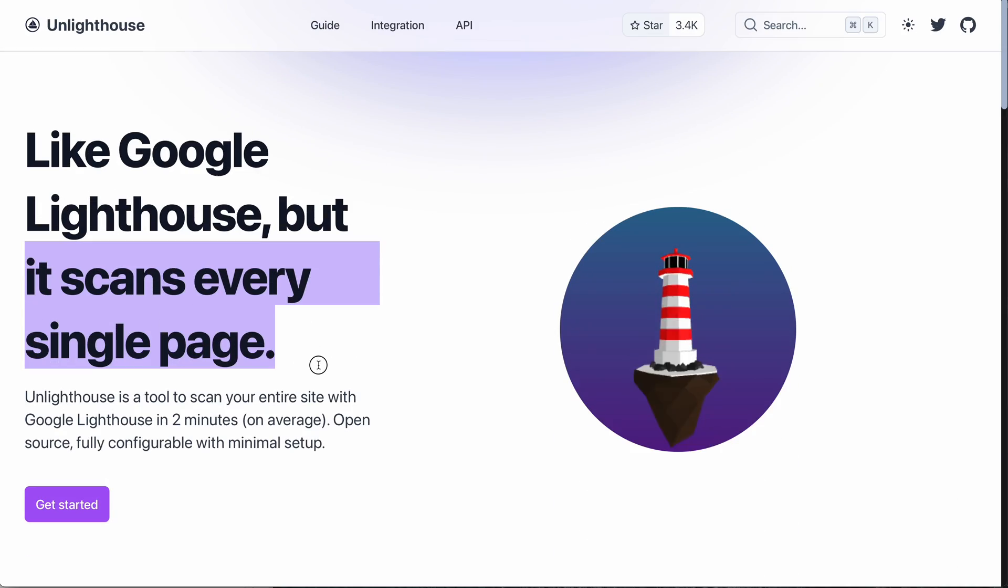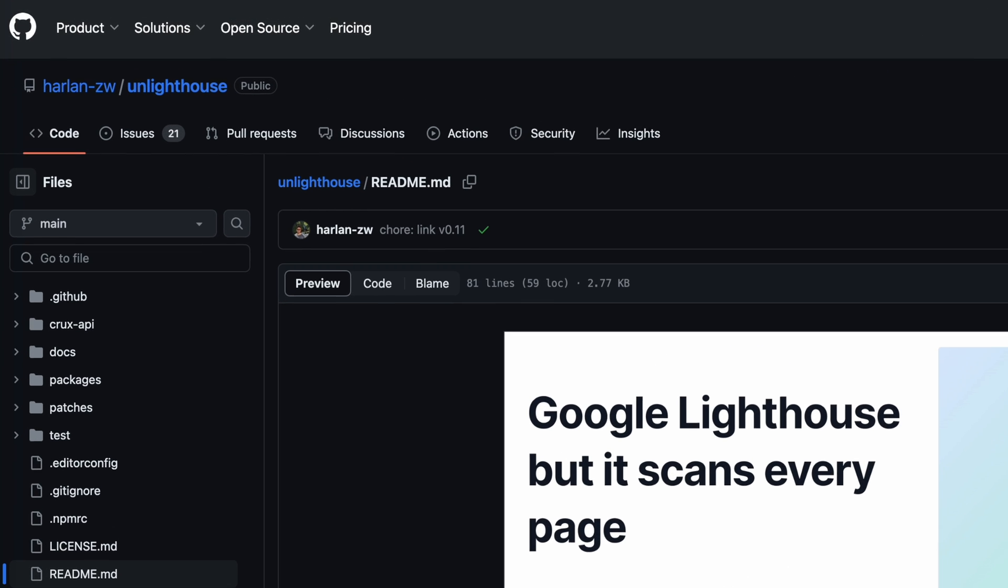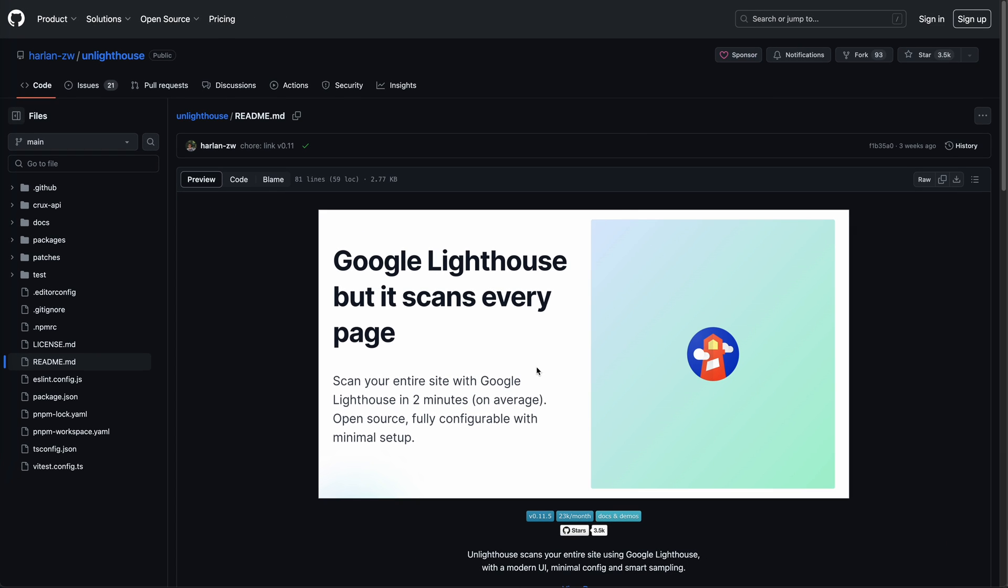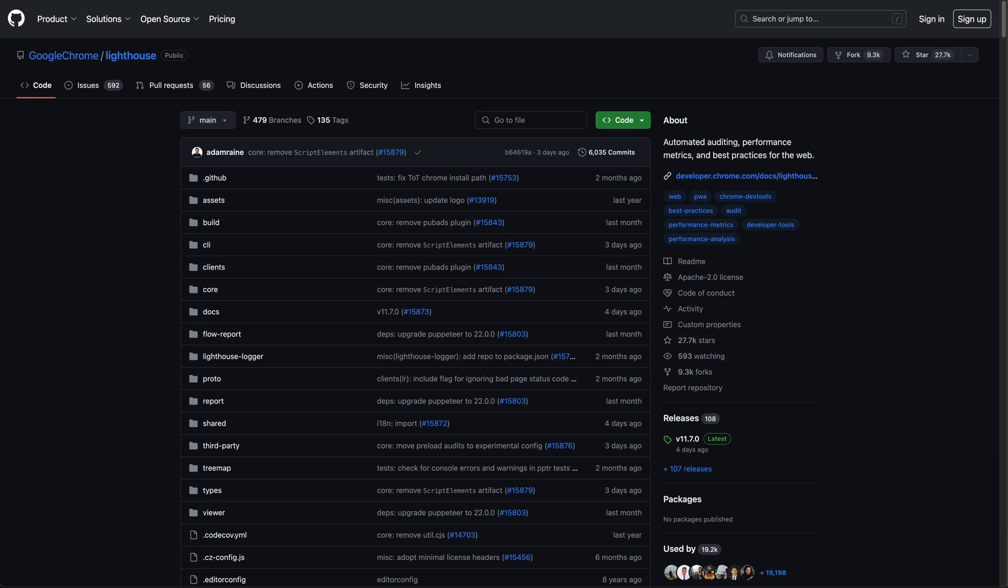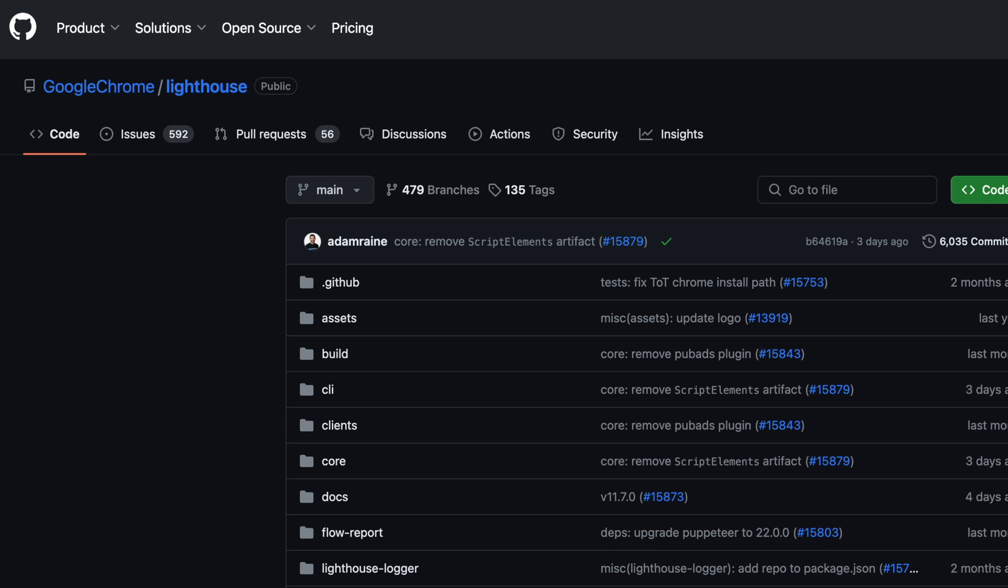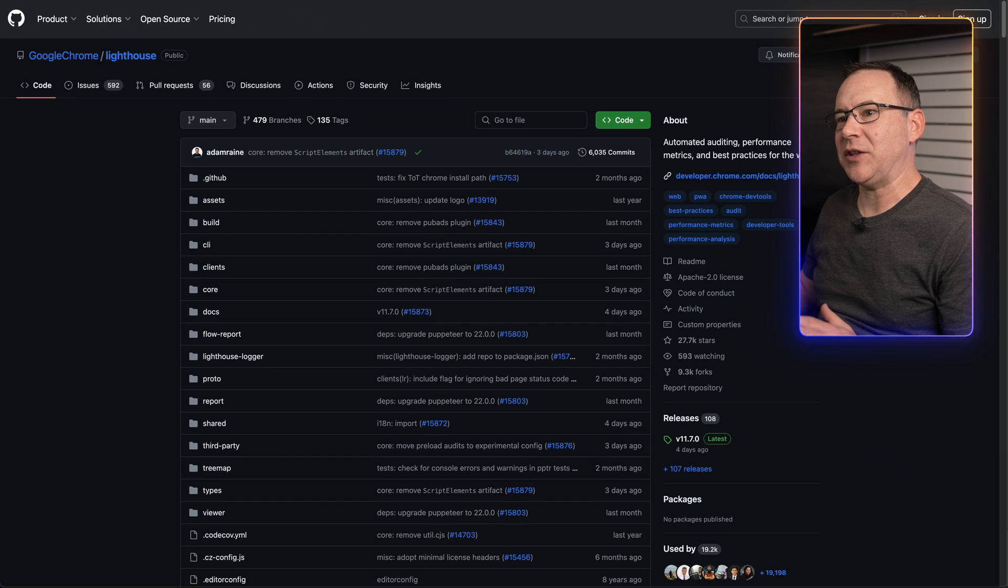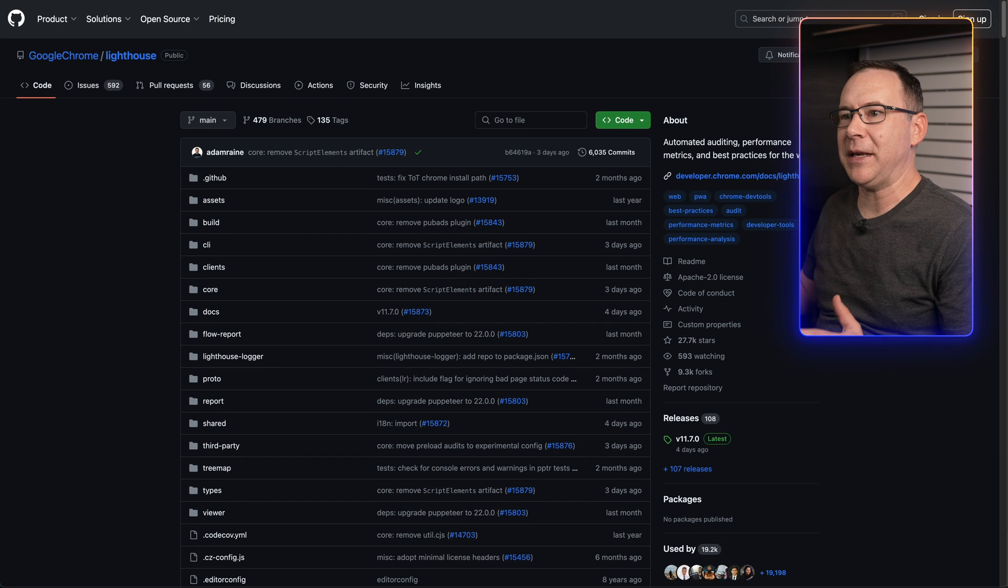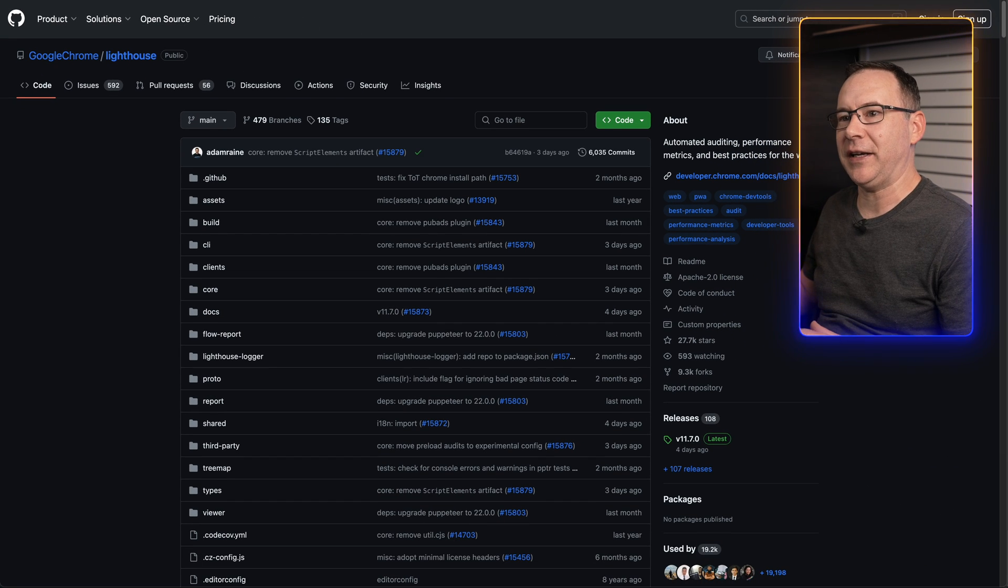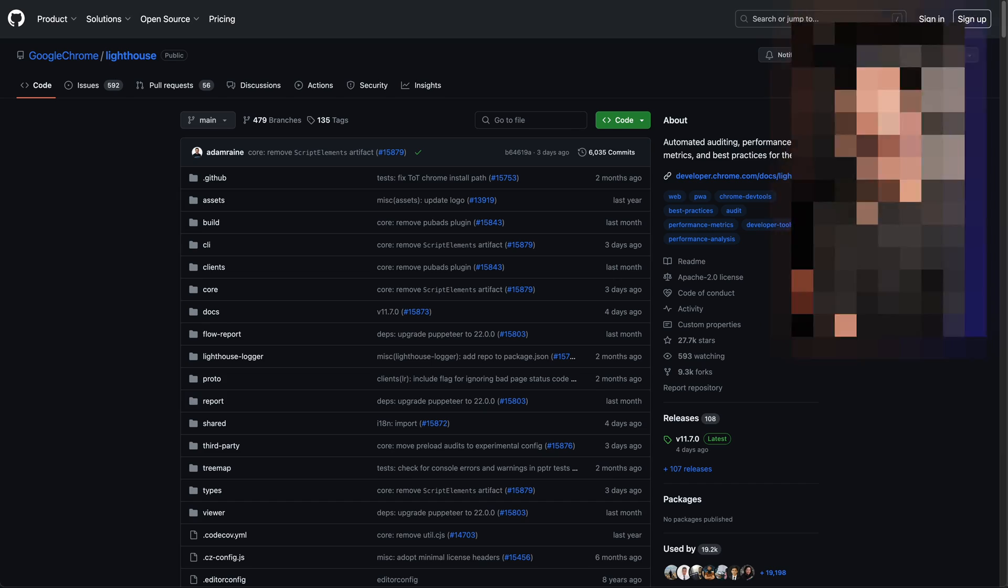Fortunately there's a Lighthouse alternative called UnLighthouse and it solves a lot of these problems. I like UnLighthouse because it's an open source project as you can see from its GitHub page here and it uses Google's Lighthouse project at its core which is also an open source project as you can see here. But it's also not perfect and has its own set of limitations and you will see what I mean after I walk you through this UnLighthouse tutorial which starts now.